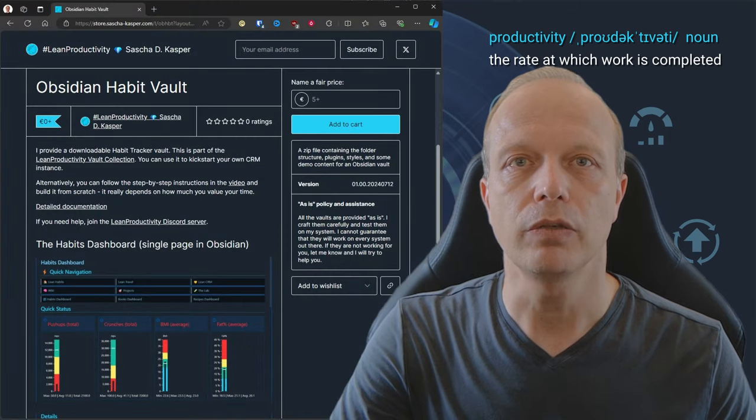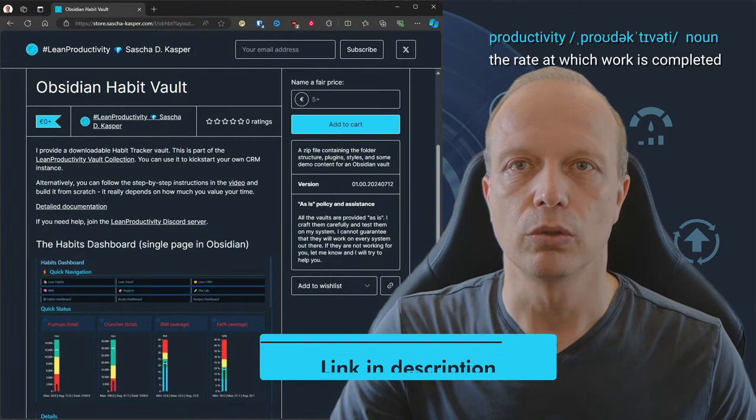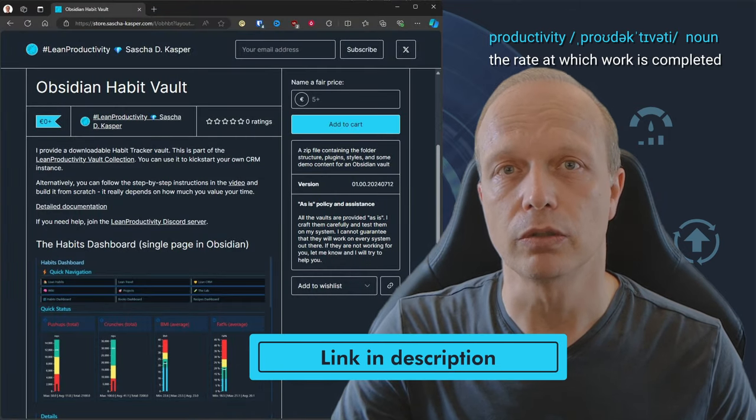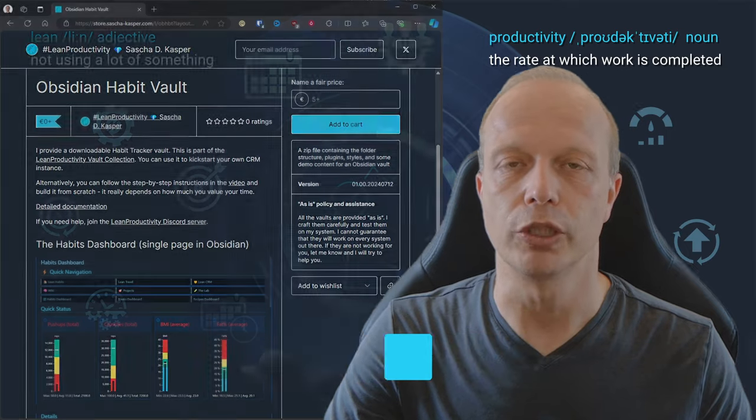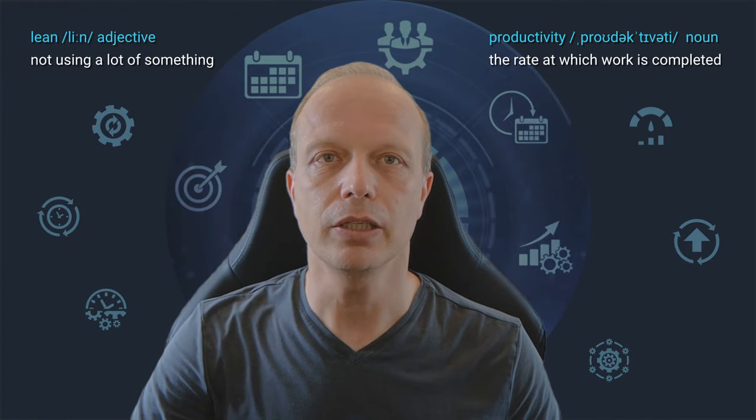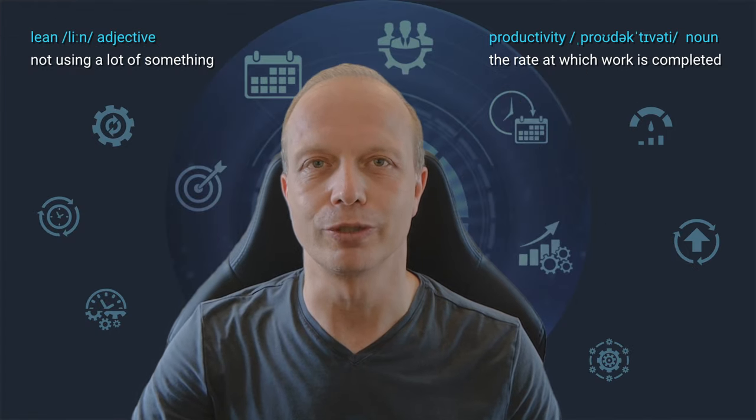And if you want to save your valuable time, you can also download a fully configured vault to customize as you wish. And at the end of the video, I have a little bonus for you.